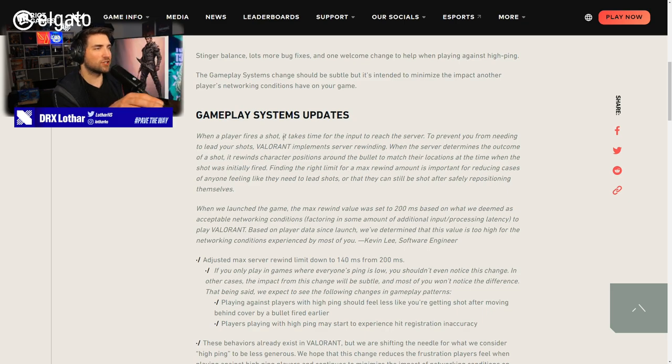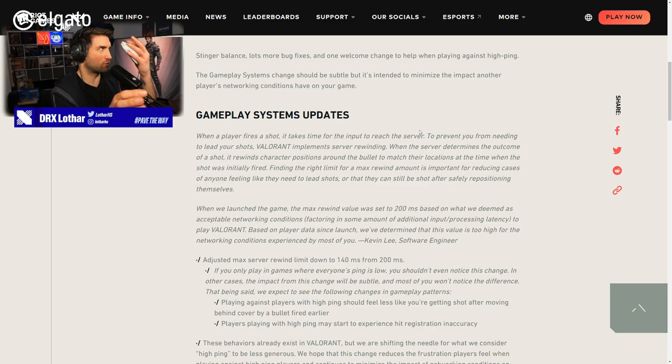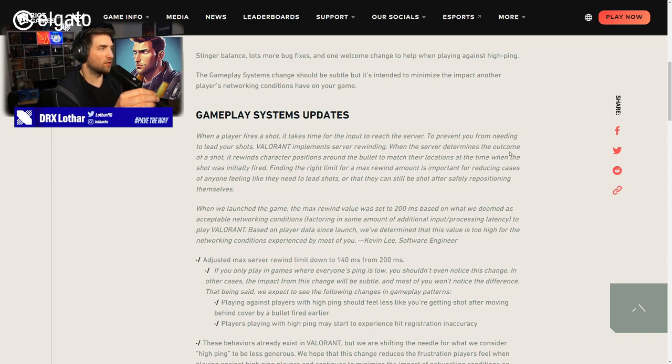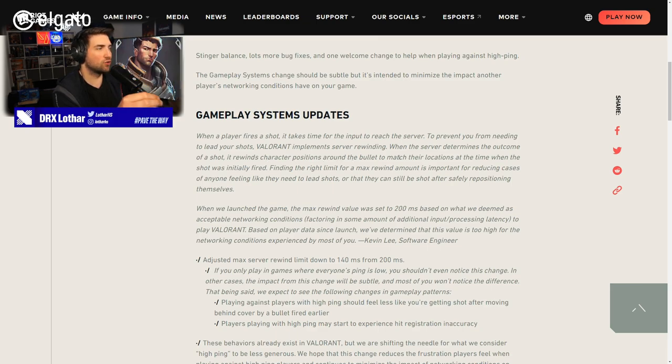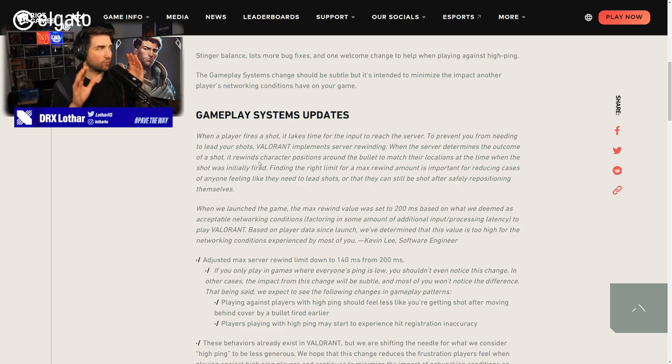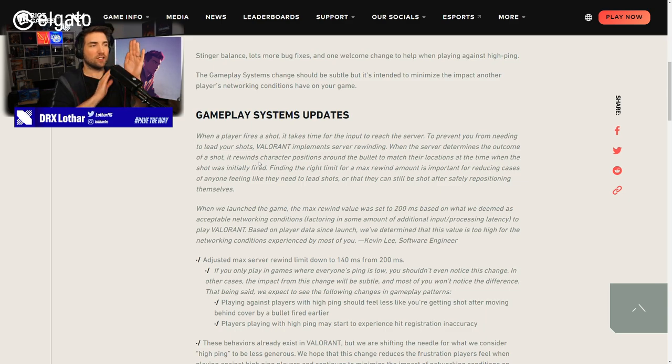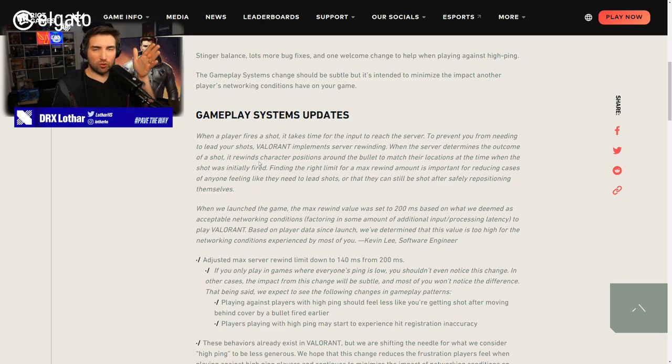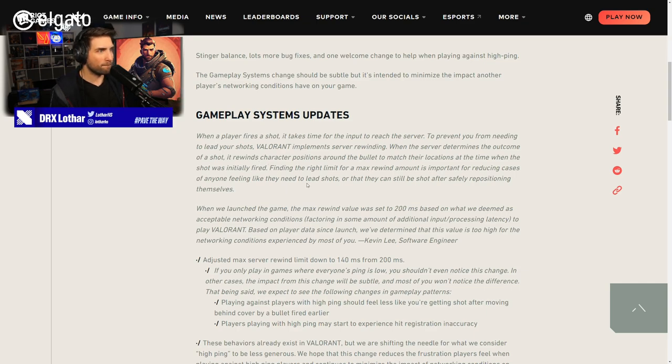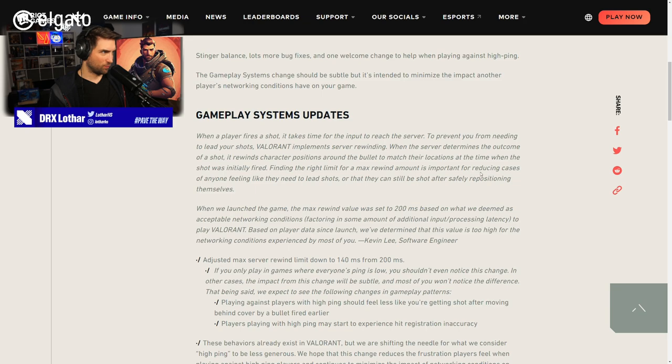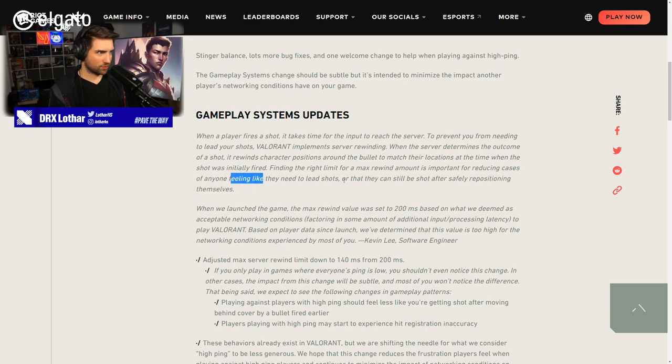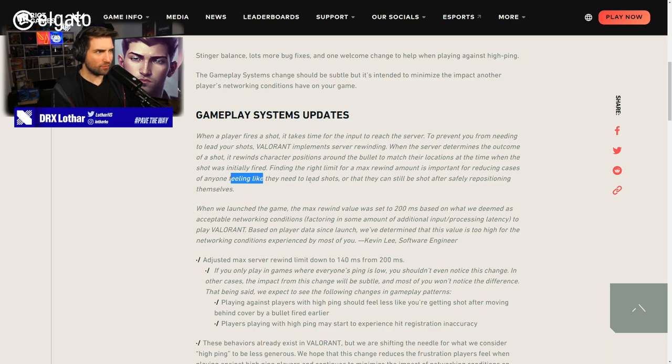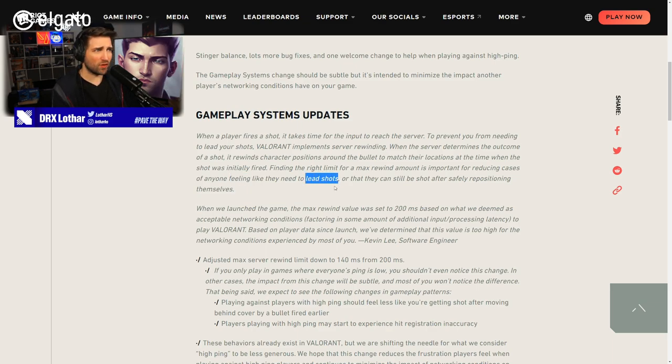When a player fires a shot, it takes time for input to reach the server. Input, that means the mouse, when you click the mouse. To prevent you from needing to lead your shots, Valorant implements server rewinding. When the server determines the outcome of a shot, it rewinds character positions around the bullet to match the locations at the time when the shot was initially fired. That's why sometimes you see that a player dies, but he goes back, like two meters.